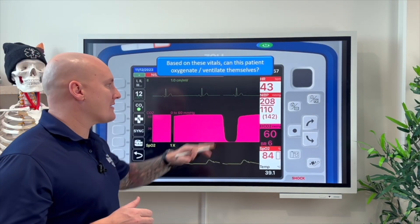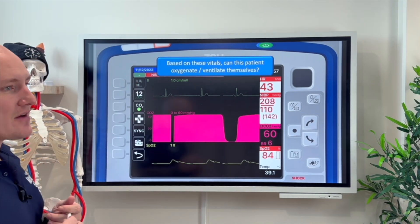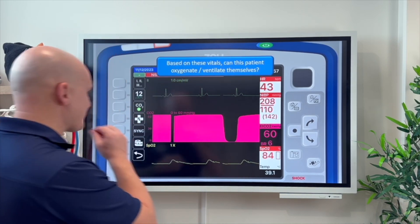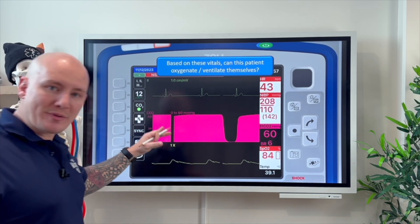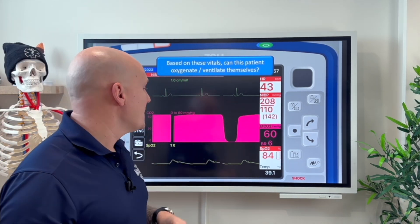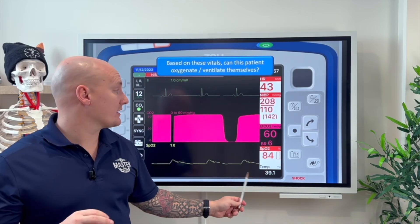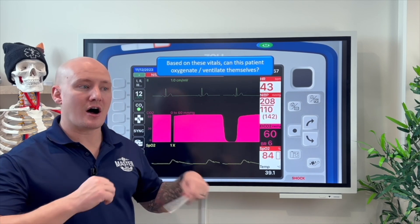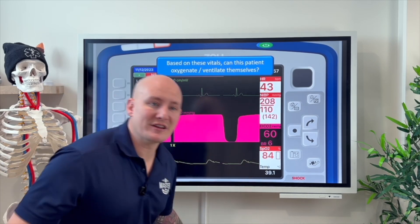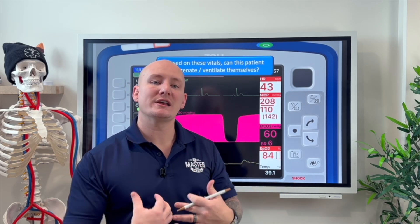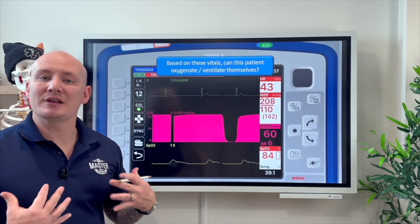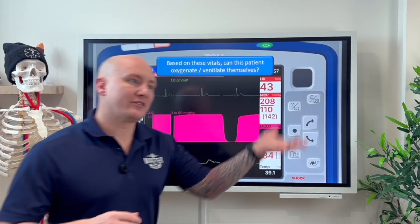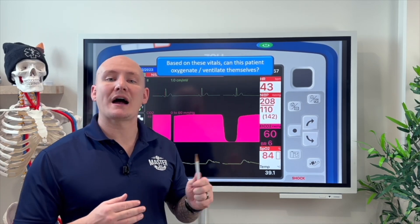Going back to our patient — can they oxygenate and ventilate themselves? No. Their SpO2 is 84%, so they are already severely hypoxic. Their breathing rate is 6, which is below normal, and their EtCO2 is 60, meaning CO2 is accumulating because their minute volume is severely limited. They're not able to get rid of CO2, so we must assist them with a BVM.